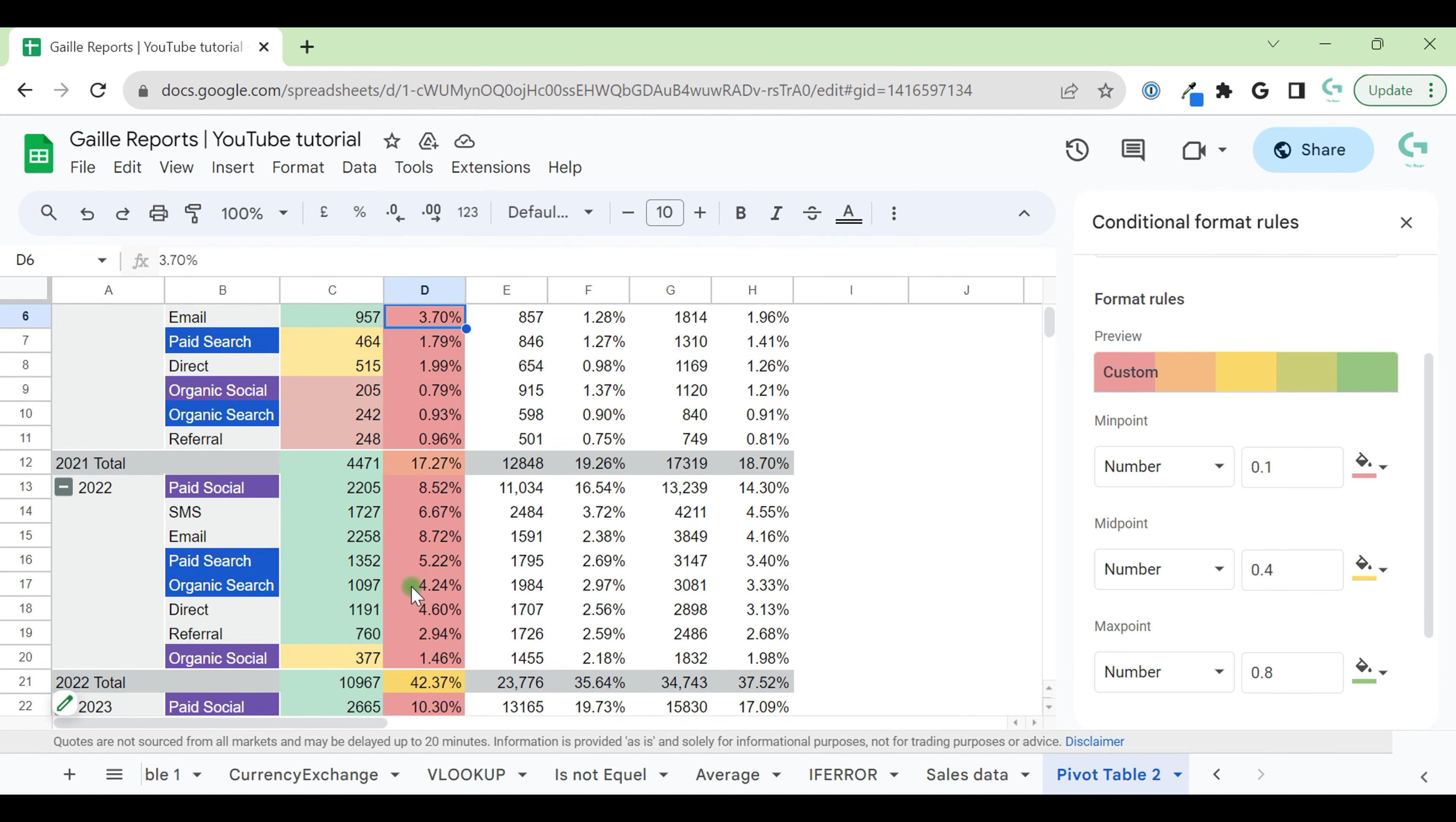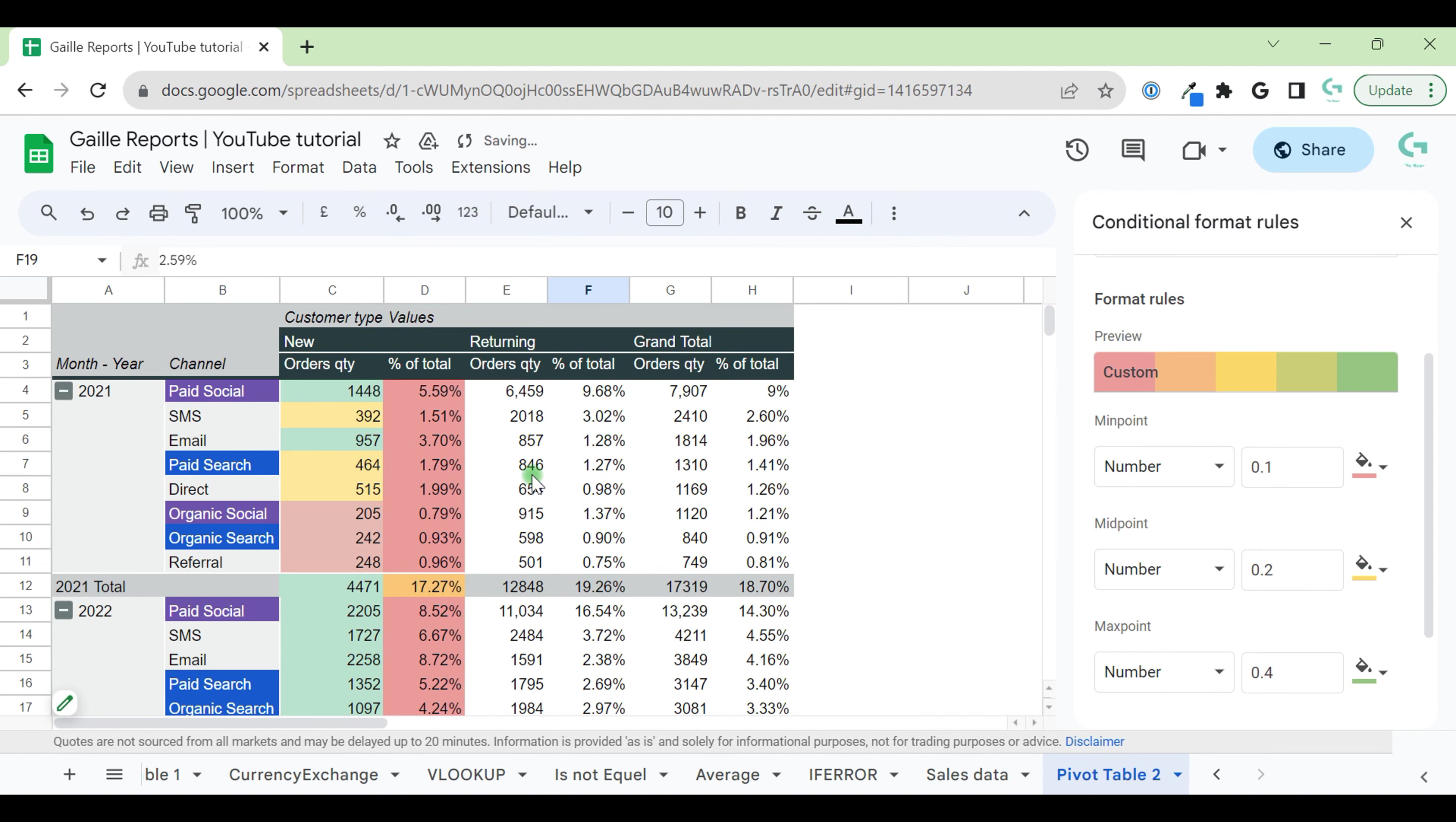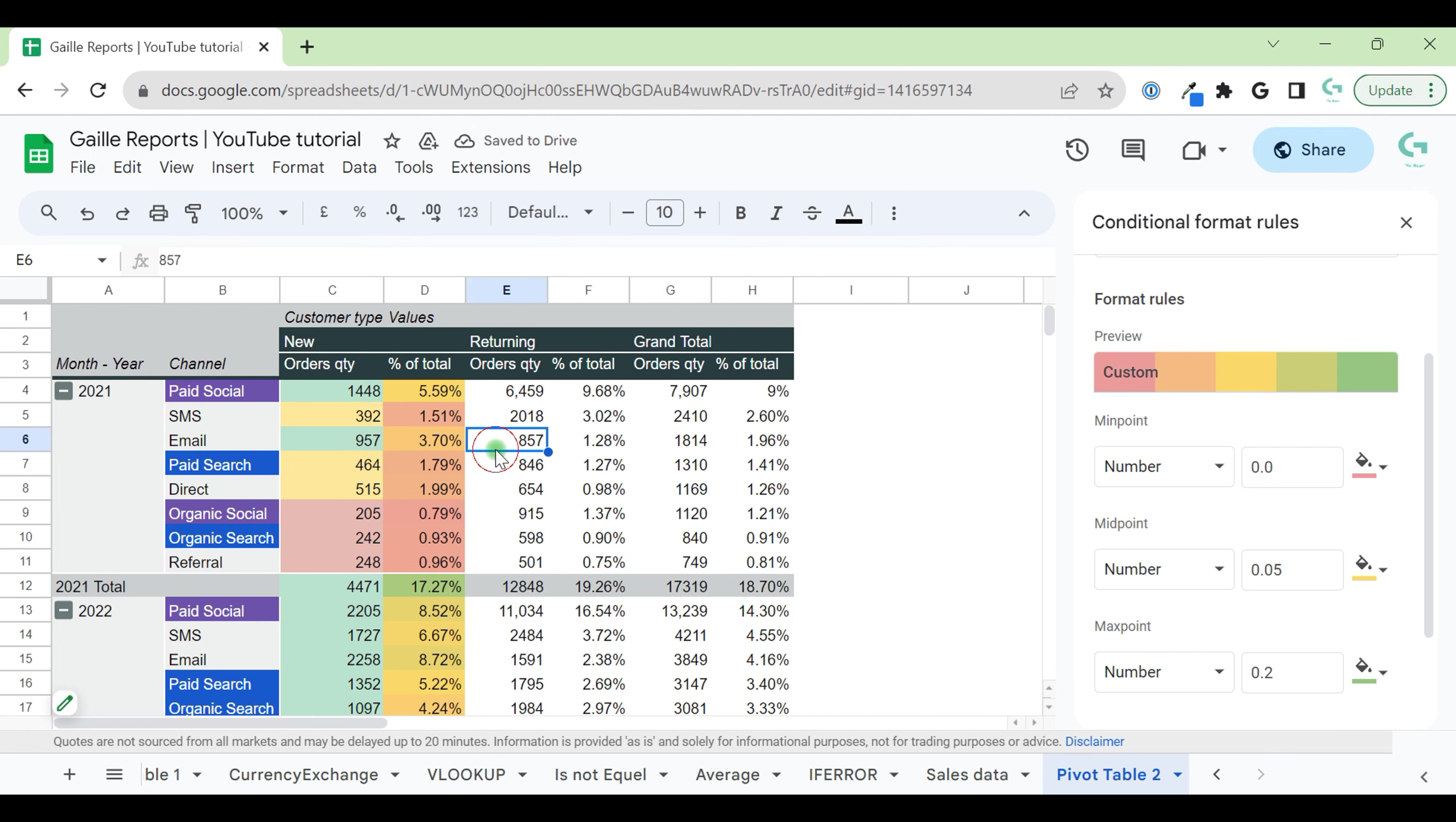Okay, we don't have so big numbers. Usually we have, we should create something smaller here, like something like that. Because we have really small percentage. We have 3, 5, so it should be kind of 0.5. Yeah, it's more relevant.